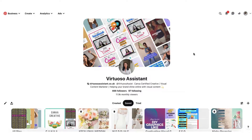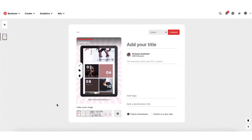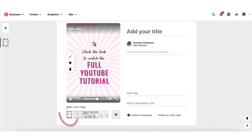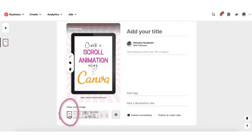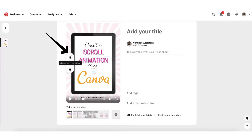Now let's hop over to Pinterest so I can show you how to set up your video pin for maximum effect. I'm going to click on create, then create pin or product pin, and find that video file I downloaded from Canva. I've uploaded my file, and the next thing is selecting a video cover image — it'll be the one I created in Canva. Note that within Pinterest you can't edit video pins by adding text, which is why I always create my text within Canva before uploading.